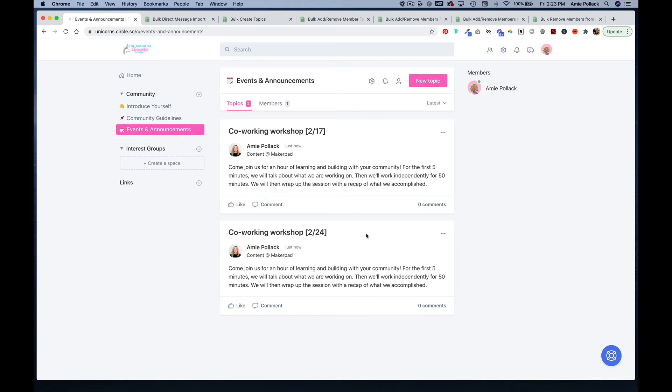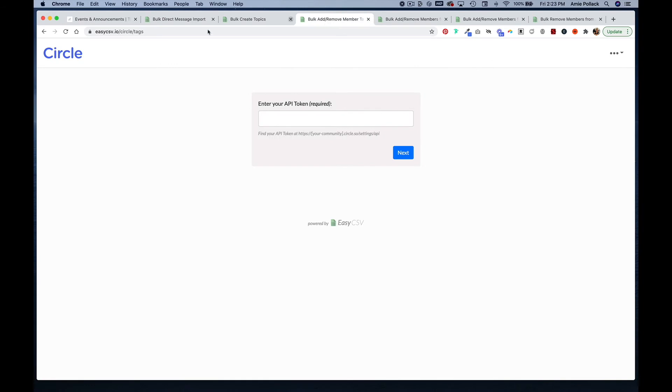Now the next thing we're going to do is bulk add and remove member tags. Let's say we had a bunch of members that have switched from a free plan to a paid plan. We now want to add a member tag that labels them as a pro member. We can go to easycsv.io/circle/tags and do so here.